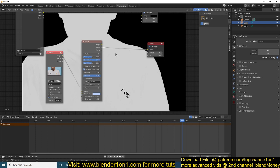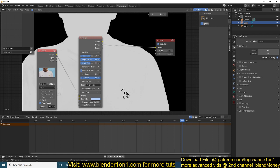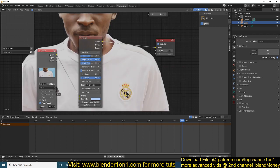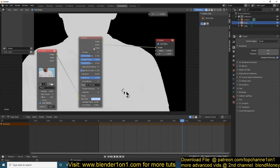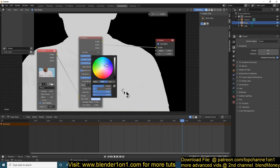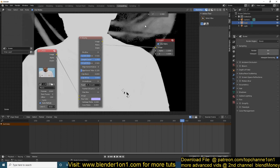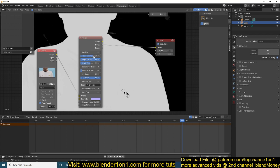You can also play around with the other settings to refine the key. You can see there is some purple getting keyed out, so avoid wearing anything that is the same color as your background. If you want to cut out certain parts without changing the color settings, you can play around with the screen balance, which should also help remove some of that unwanted matte. That's how you key out a blue screen, green screen, or do chroma keying in Blender.